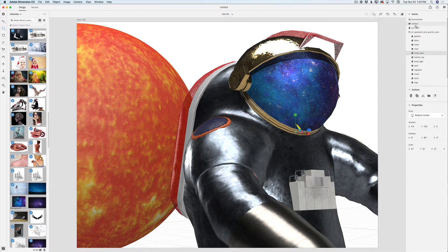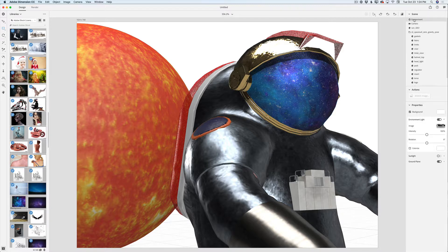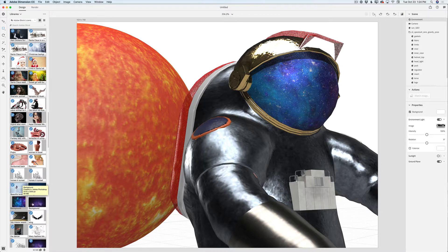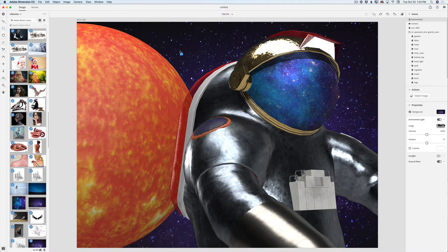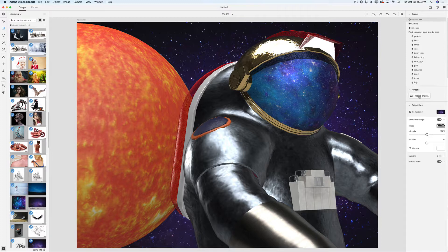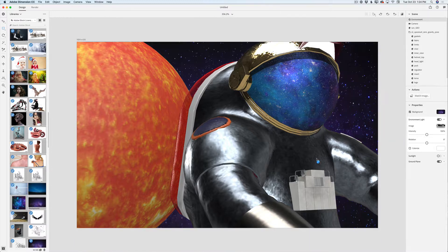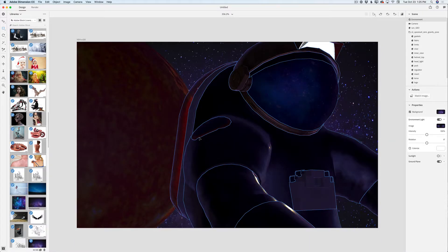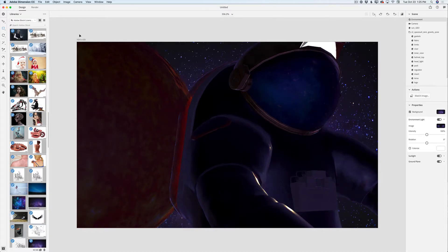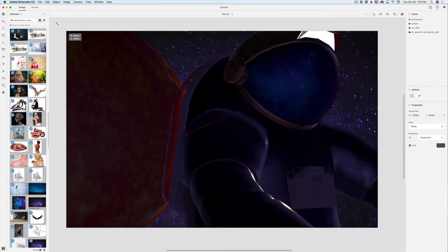I'll switch back to the Scene panel, click on the Environment tab, and drag in another image I downloaded from Adobe Stock as the environment background. Then I'll click 'Match Image' and ask Adobe Dimension to match the image light. After clicking OK, I'll resize the document to fit.